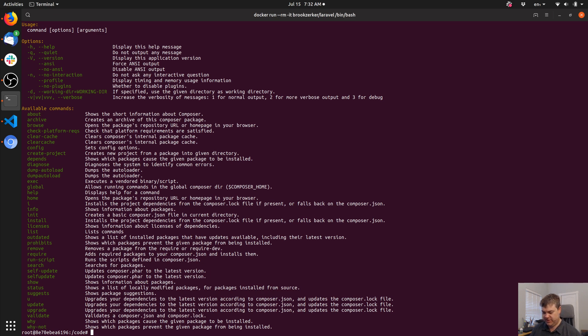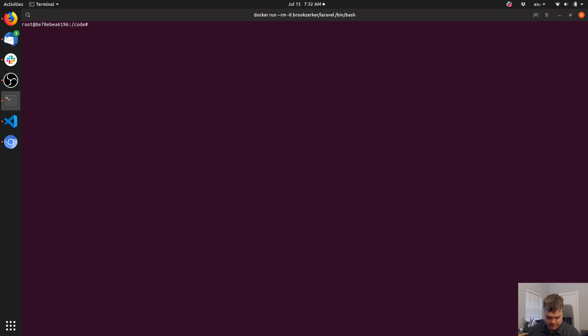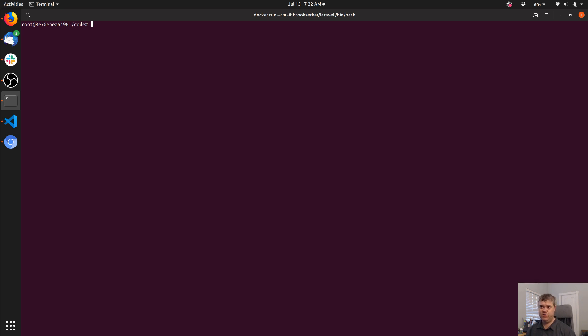ADD or COPY would both work for this. I vaguely remember someone telling me one is better for some reasons and the other for others. Docker tip — 'the difference between COPY and ADD' — I'll take a look at that later. Once I have this, we're going to run php scripts/composer.phar install.